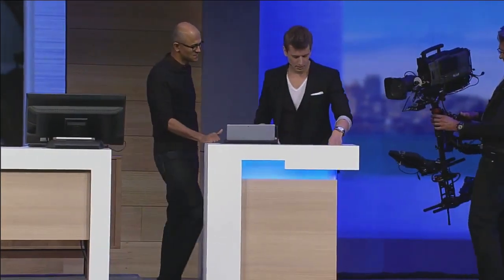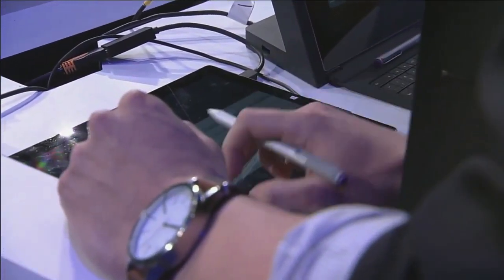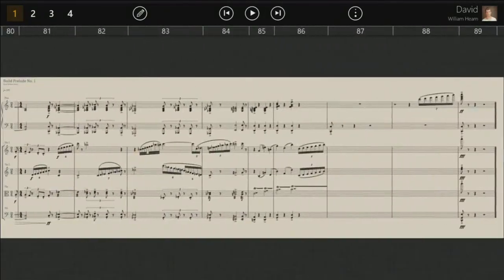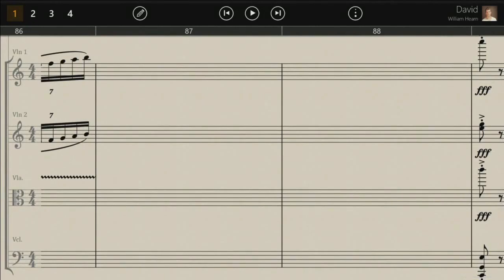StaffPad is handwriting recognition for music notation. I've actually been working on a piece the last few weeks — a piece for string quartet and piano. As you can see, I can use touch to interact with the score. You can see we've got a big score here — this is no nursery rhyme. Let's scroll to the end; we've got a couple of bars left to do. I figured we could finish it up on stage.